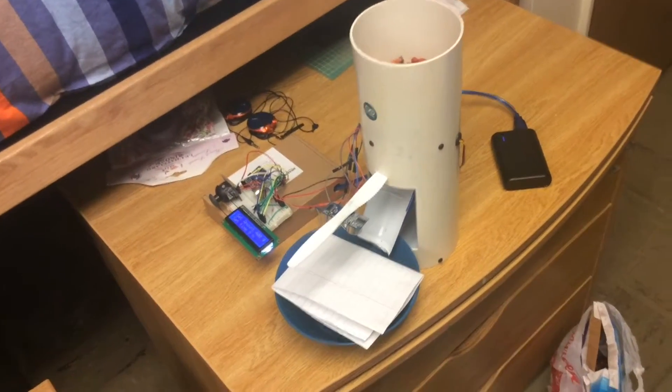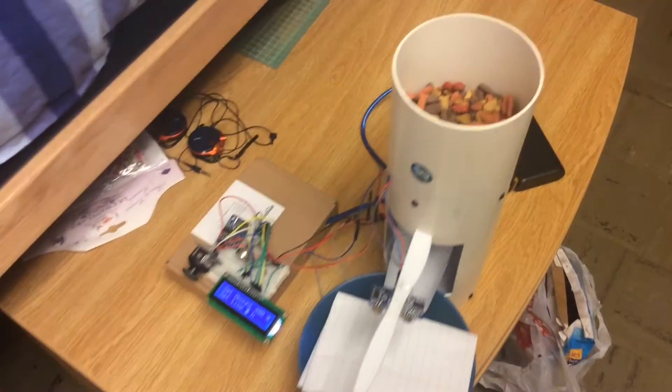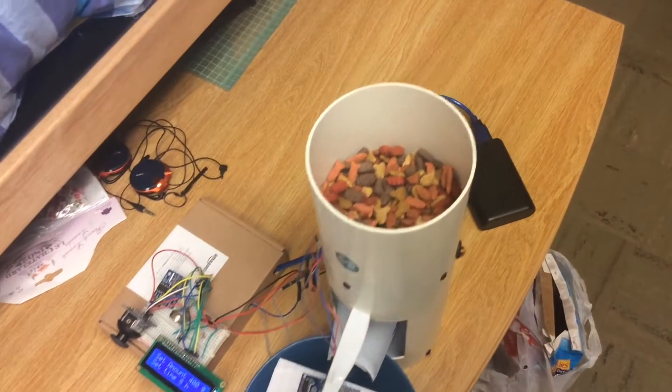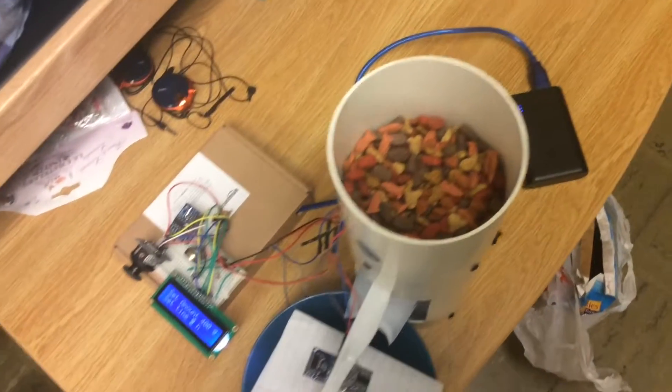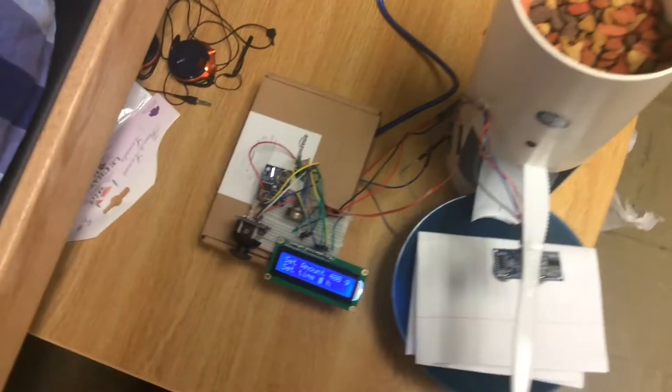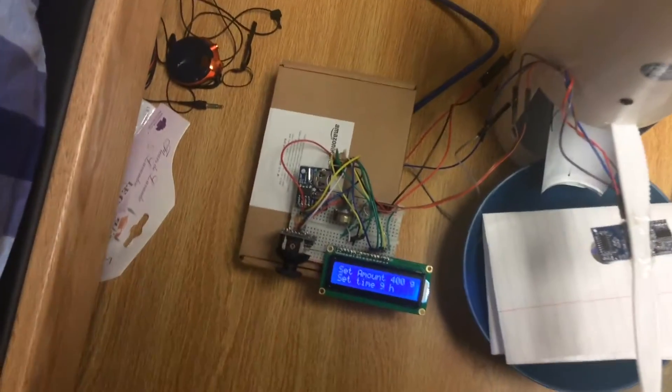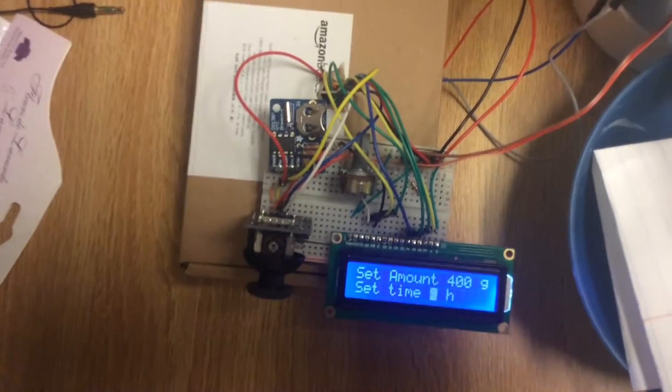The big tube is the food container. We used the Arduino megaboard for this project. It's in the cardboard box.